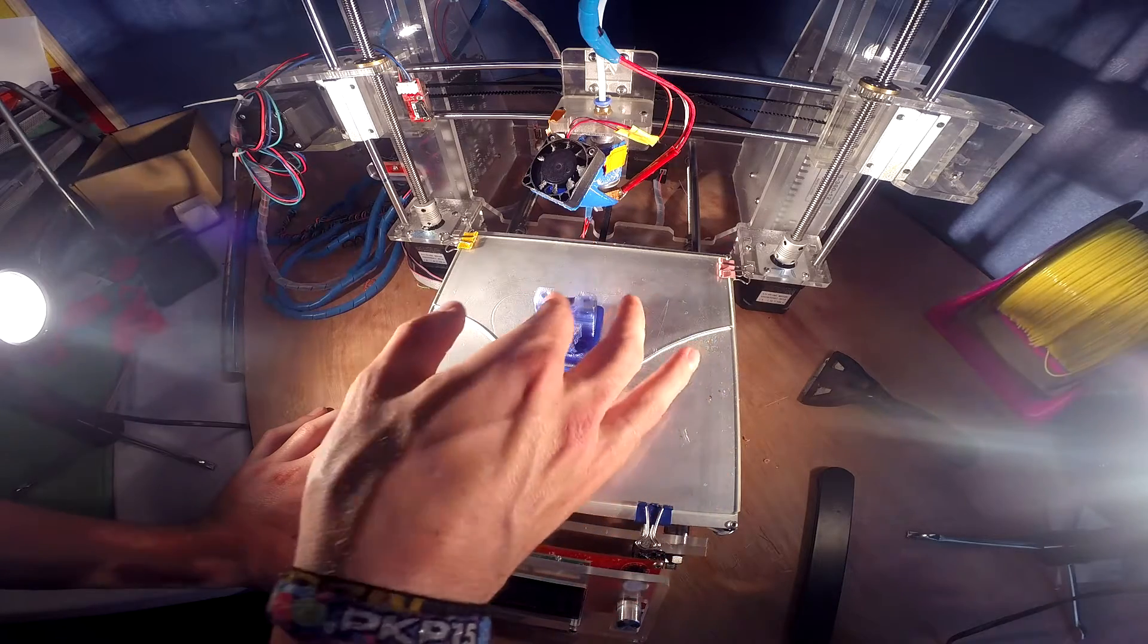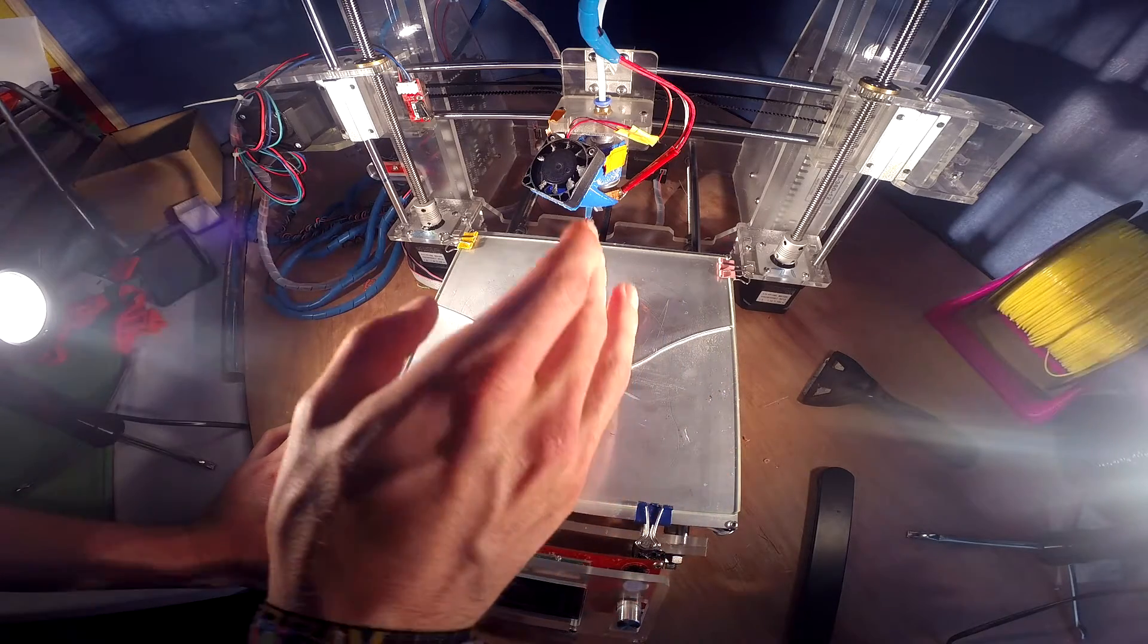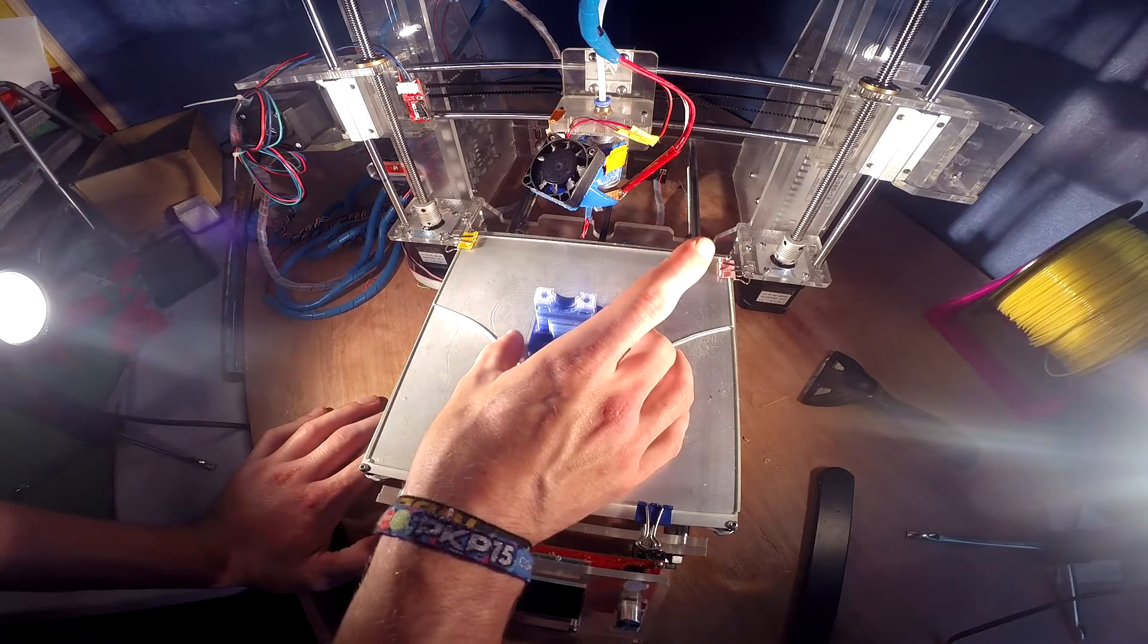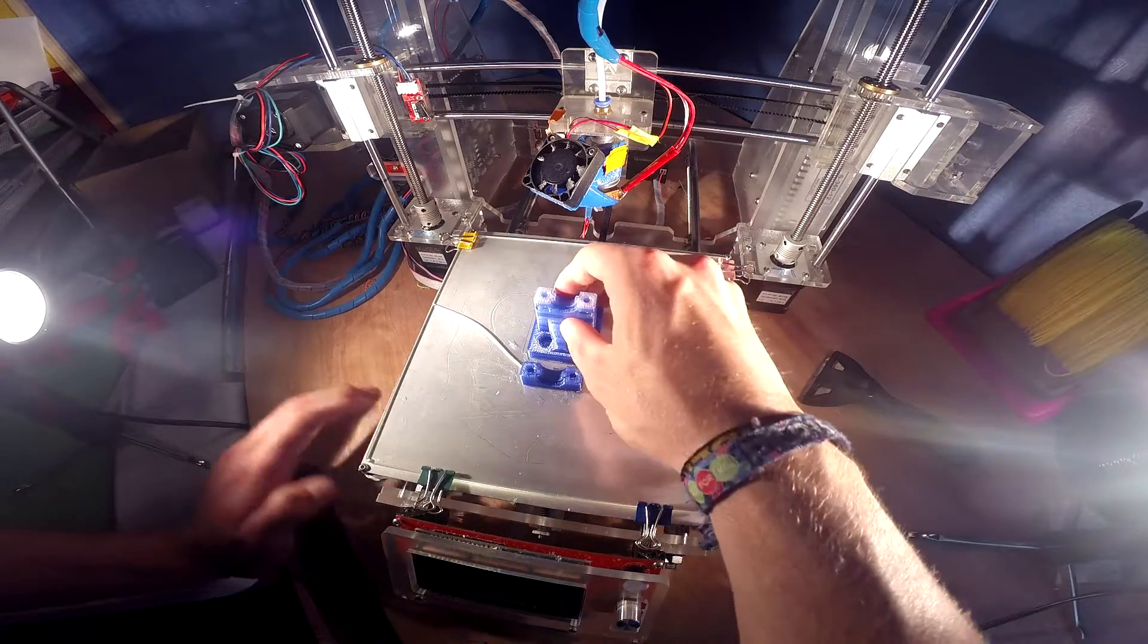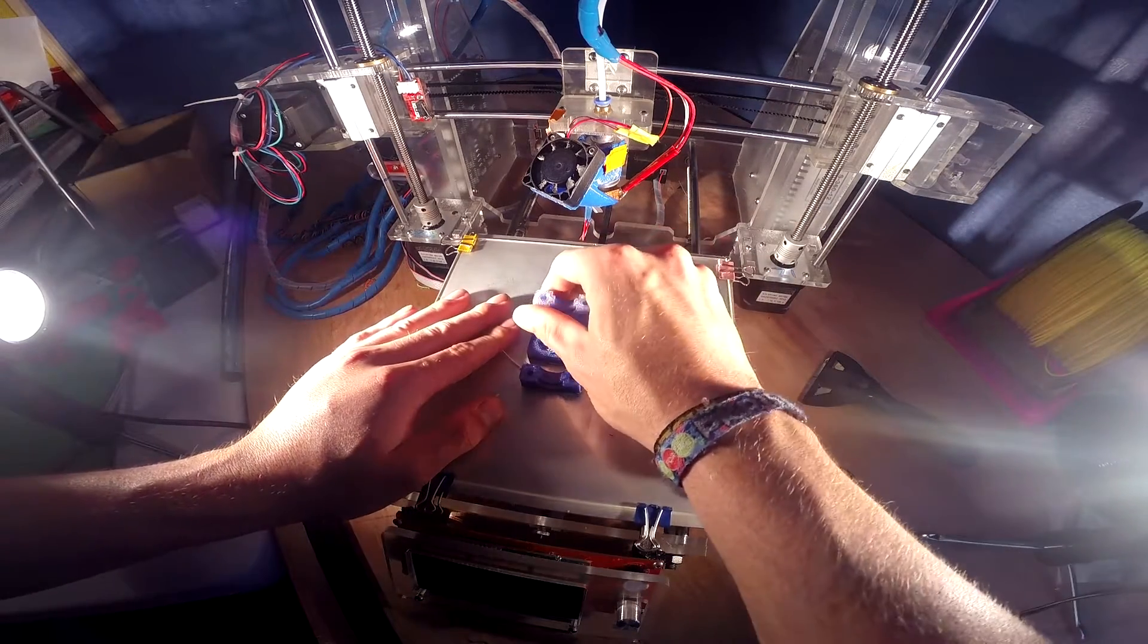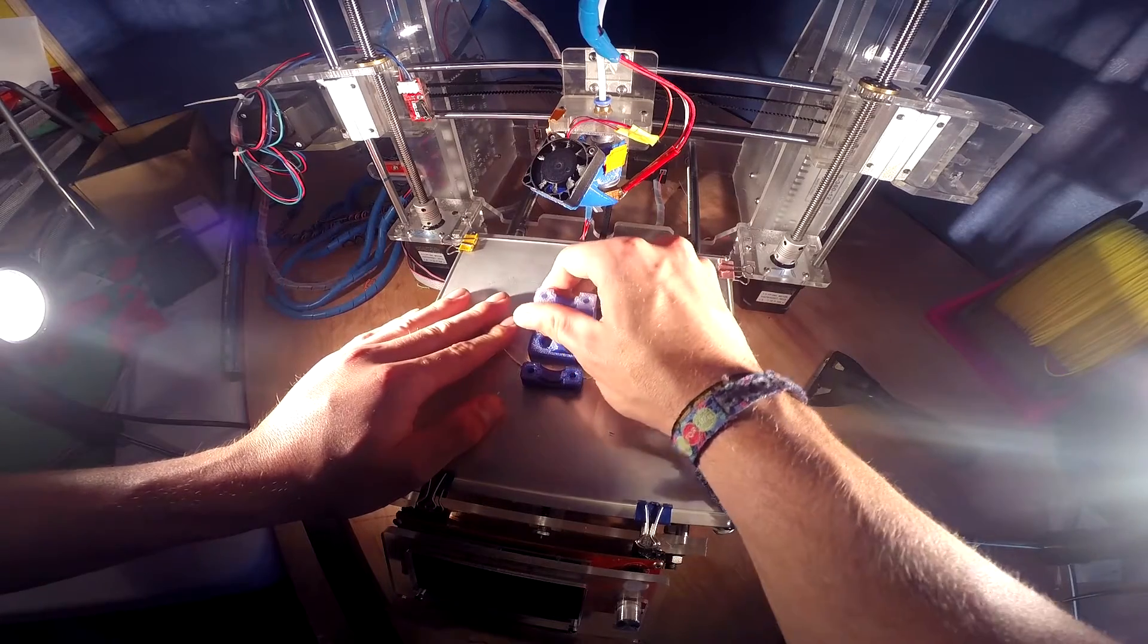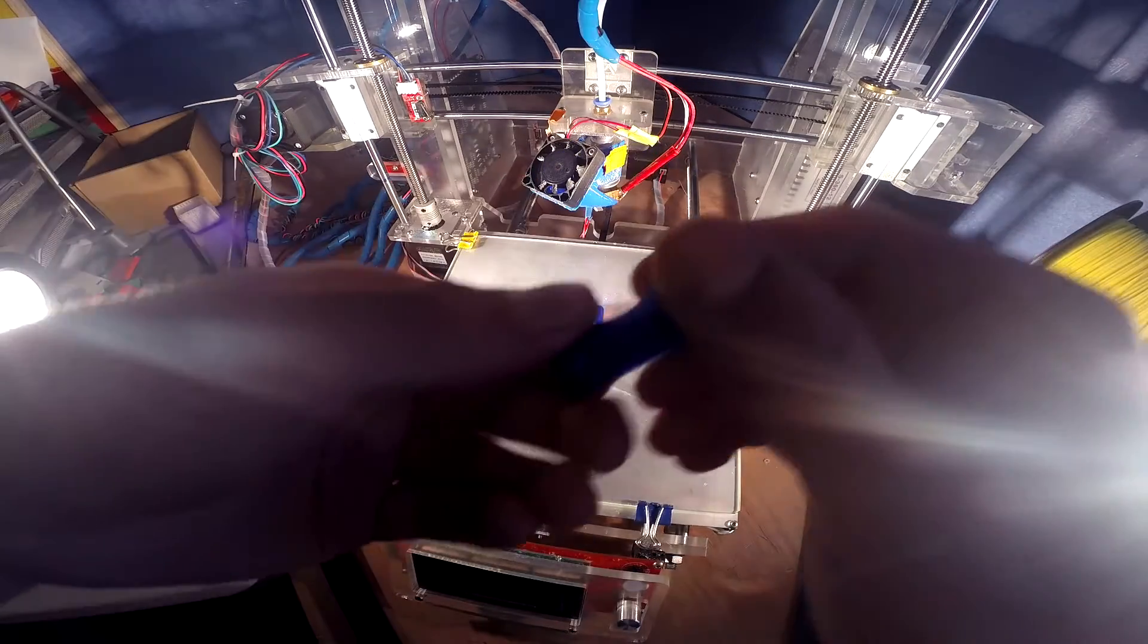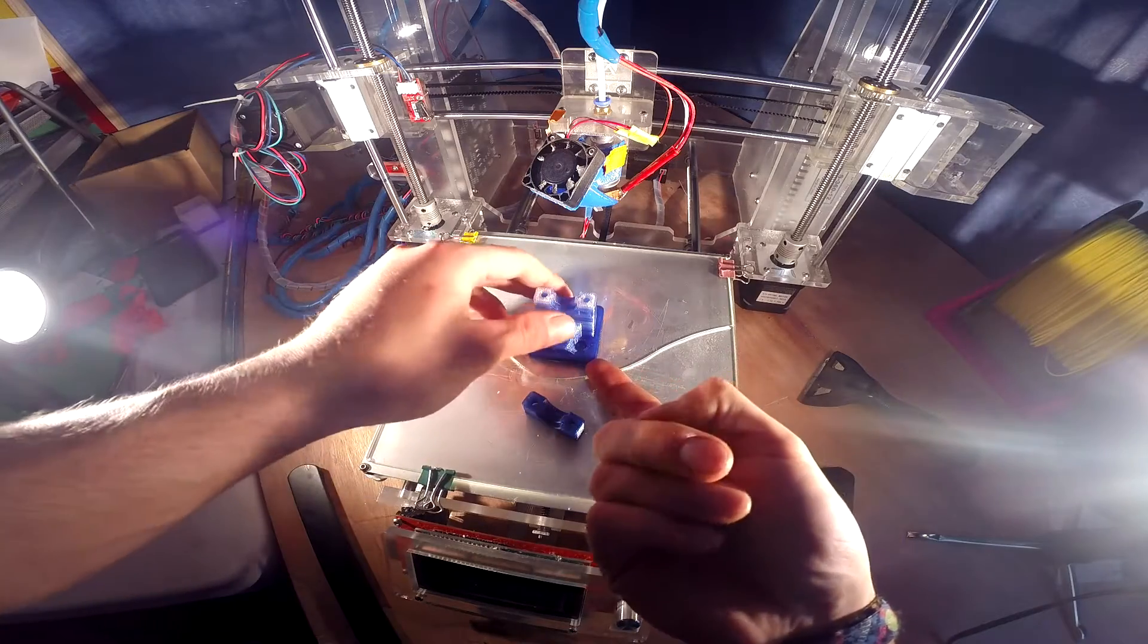I actually forgot to change it back down to 30, and now this 100% infill part is stuck to the bed. As you can see, there's just no getting it off there.